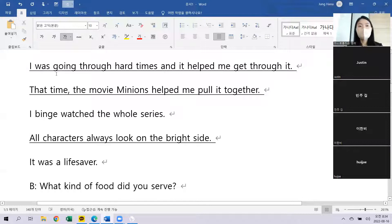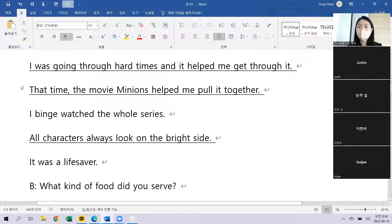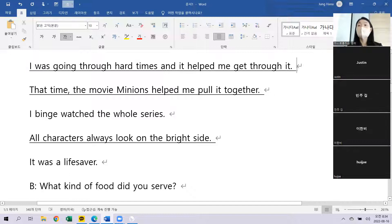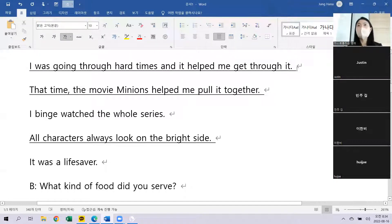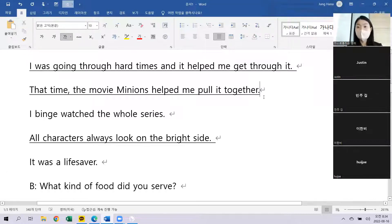What do you mean? 제가 힘든 시간을 보내고 있었는데 그것이 이겨내도록 도와줬습니다. Minions라는 영화가 되게 혼자 되게 우울하게 방에 있었는데 그때 도움을 많이 줬습니다.